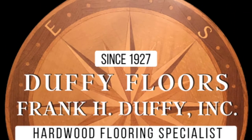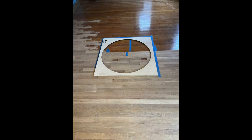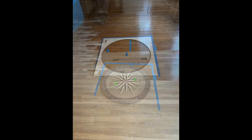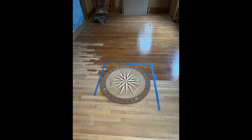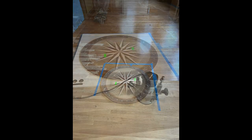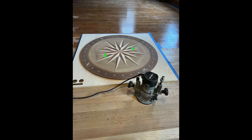Hi, it's Chris from Duffy Floors. We're back here on the Malden job installing a medallion. It's a custom made medallion that's a compass rose.